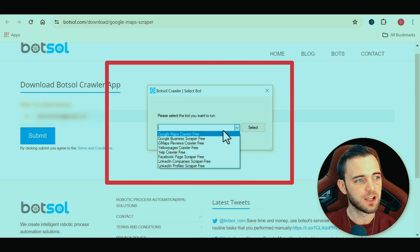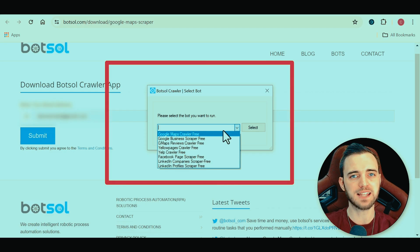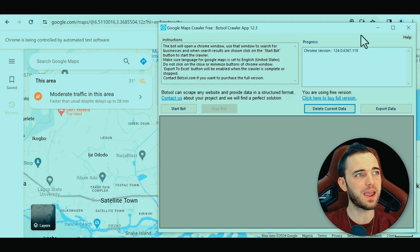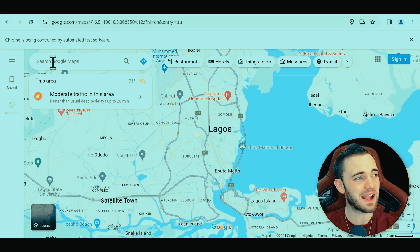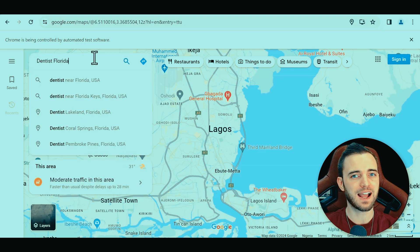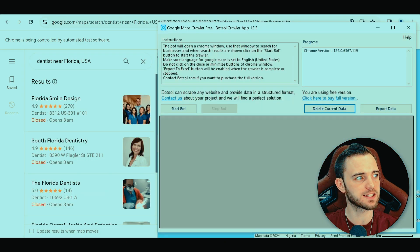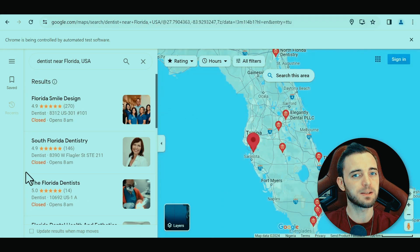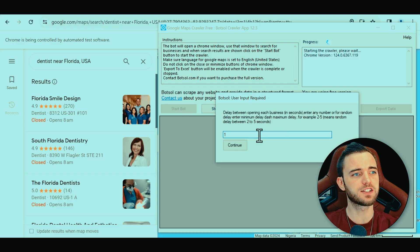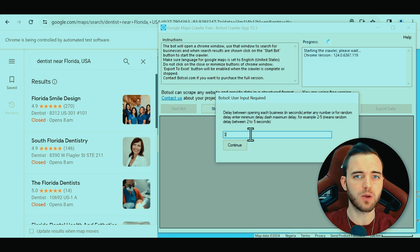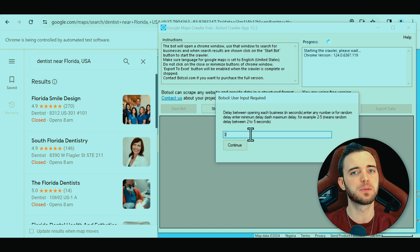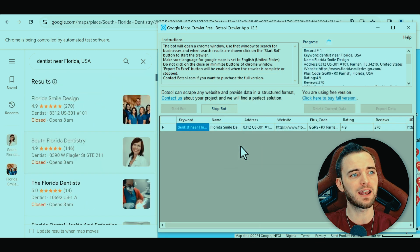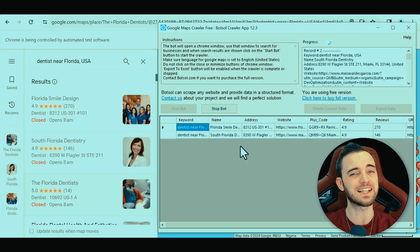When you download Bot Soul, you select Google Maps Crawler Free and press the select button. The software is very basic. You're going to have Google Maps open, and if you were to find leads manually, you'd have to search for them and then manually get all of those leads into your Excel sheet. With Bot Soul, it can automatically get those leads for you. You type in a delay between scrapes — I'd recommend between three and five seconds — and then let it run. It's not super fast, but you are getting some data.